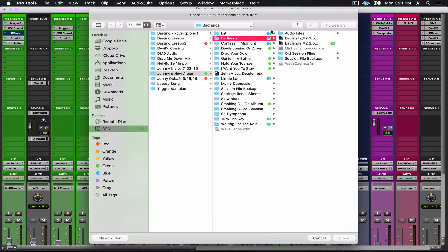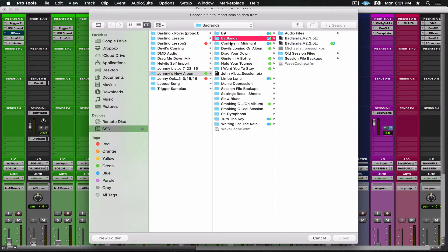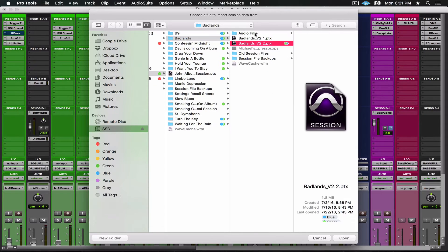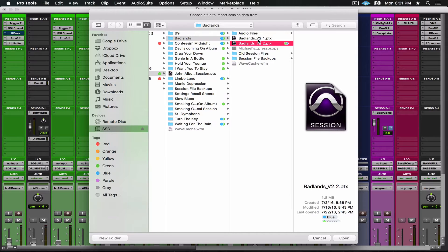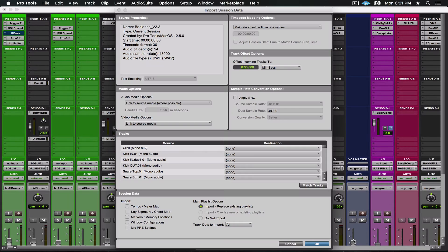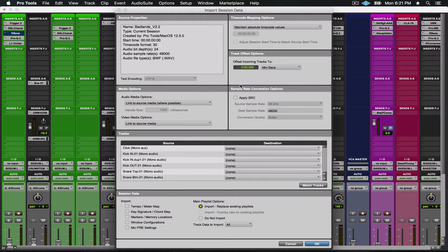Once you do that, you're going to be prompted in your finder to find a session. Badlands is a song that's on his album, and this song has similar characteristics in terms of instrumentation and tones that we're looking for. So I'm going to select that session and click Open. Now this window here is quite powerful.